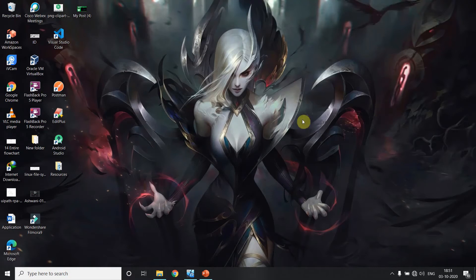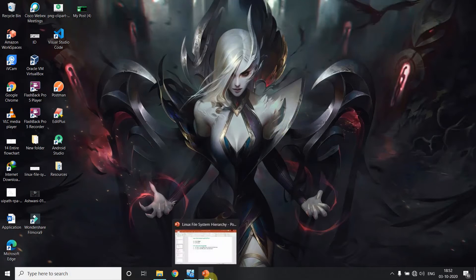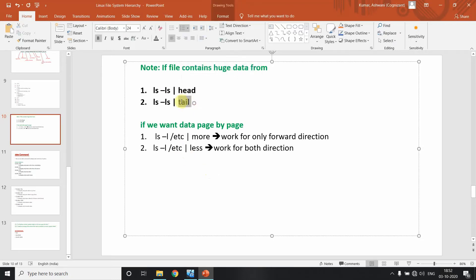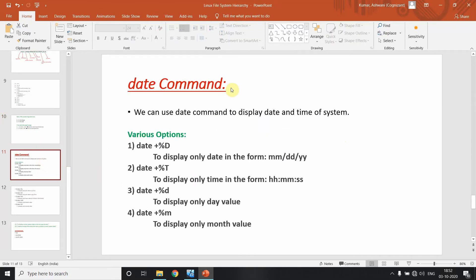We already completed the ls command and its options. We have also seen the head and tail commands and got a little bit of an idea about the more and less commands. In today's video, we are going to cover the date command.